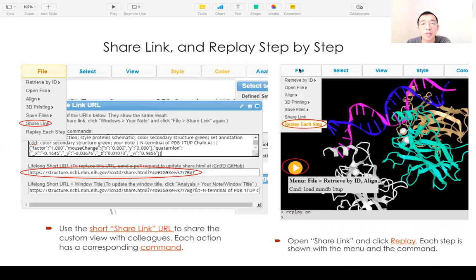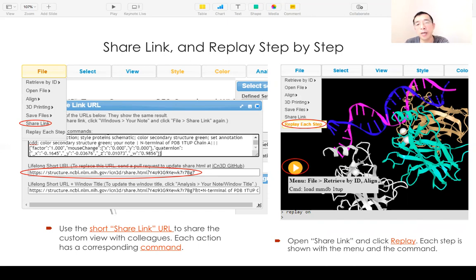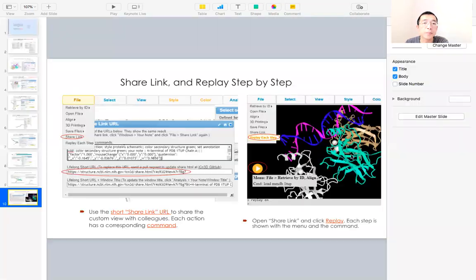There is also an option called 'Replay Each Step'. If you click that, it will show the view step by step from the start to your final view. That's all for the first part.